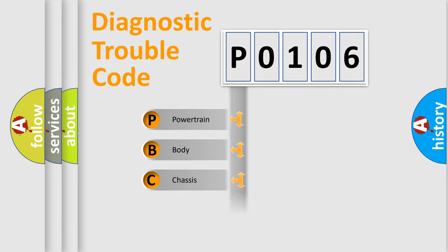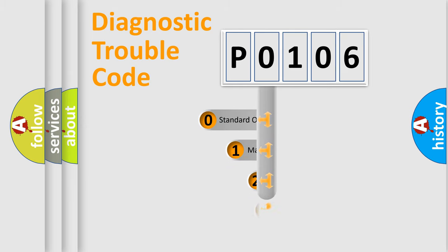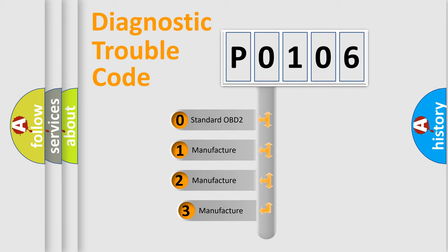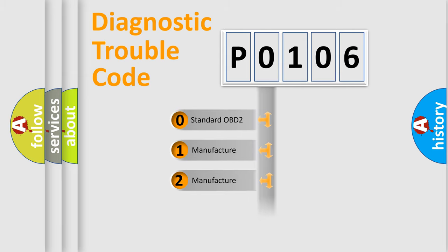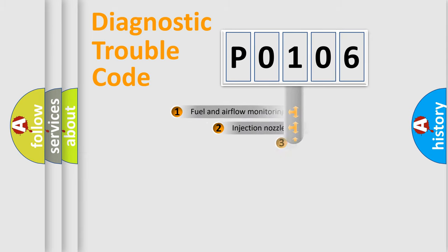Powertrain, Body, Chassis, Network. This distribution is defined in the first character code. If the second character is expressed as 0, it is a standardized error. In the case of numbers 1, 2, 3, it is a car-specific error expression.